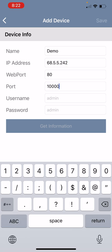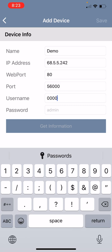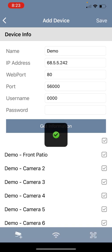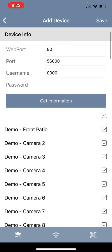The default web port is 80 and the default mobile viewing port is 56,000. You will then want to type in your ID and password from your GeoVision system. And the last very important step is to hit the get information icon.